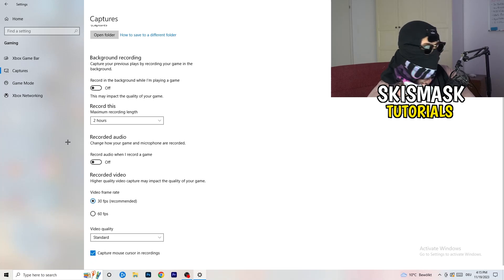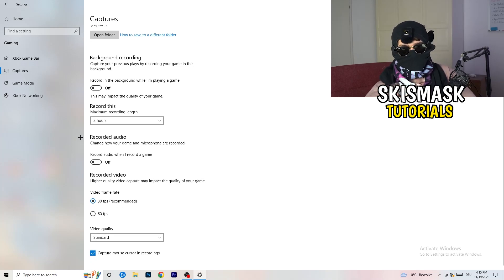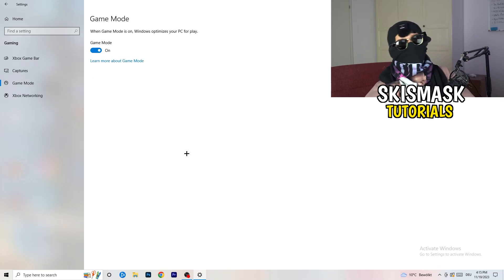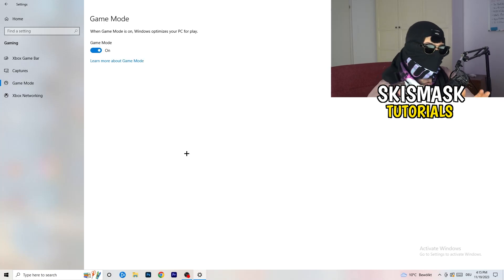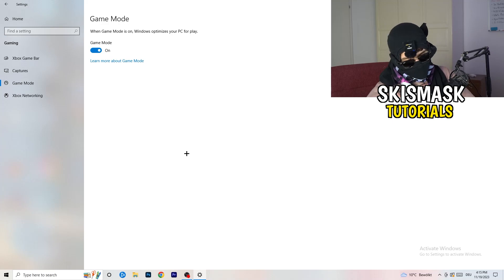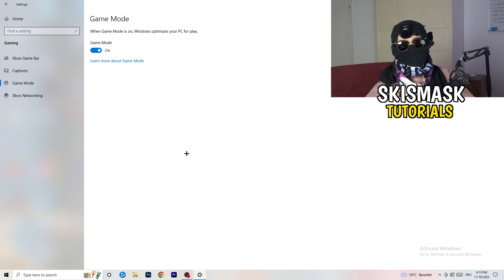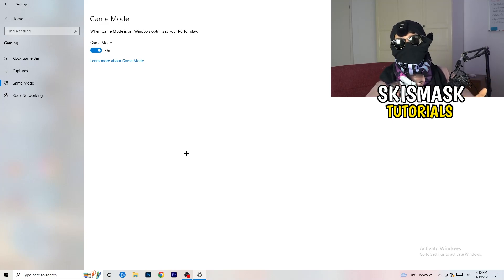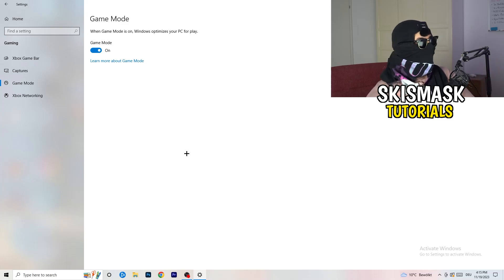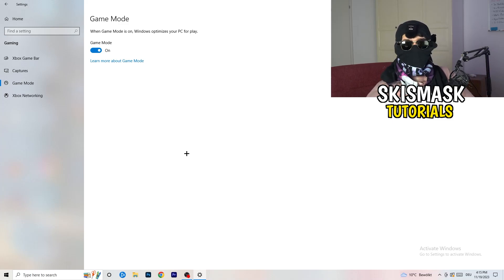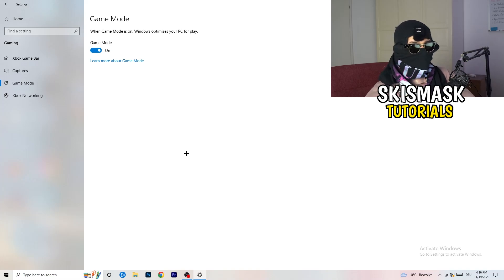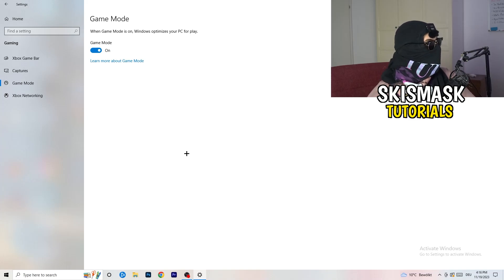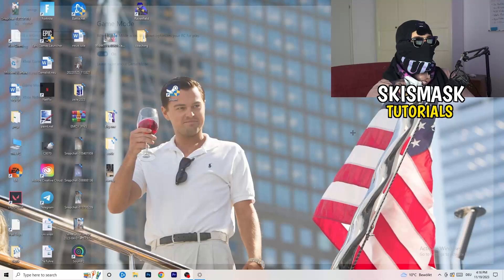Go to game mode. Now again, some guys tell you to turn this on, some guys tell you to turn this off. I won't tell you anything of those two. I will tell you, you need to check it for yourself because it's your PC, every PC is different, and you need to check it. Turn this on, check it. Turn this off, check it. Which one is working better? Go that way. If you're finished, exit the settings.